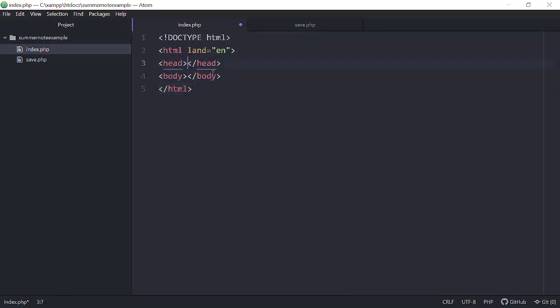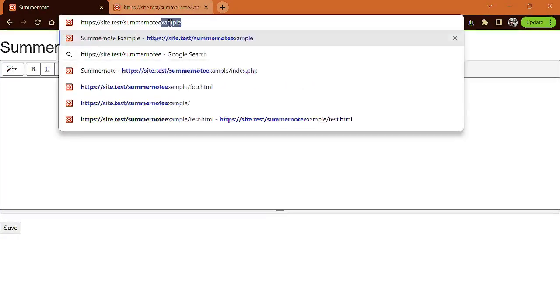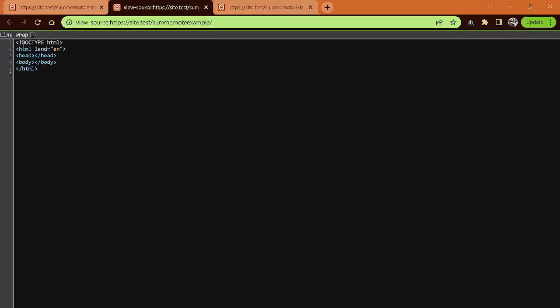Now inside the head we're going to need some scripts to make our SummerNote work. Let me hit save and we'll come back here — this particular folder is called SummerNote example. You can see right here we barely have anything in there. Let me right-click so you can view the page source — you can see that there's our bare bones HTML. So we're ready to get to work.